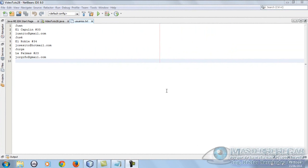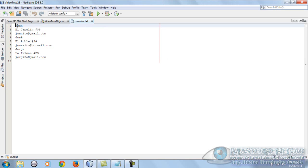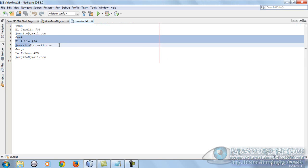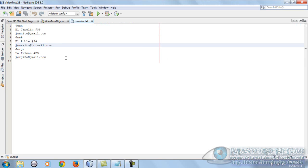Here with another video tutorial on file manipulation. Today we're going to see how to read a file record by record. First show the data for Juan, then Jose, and so on.